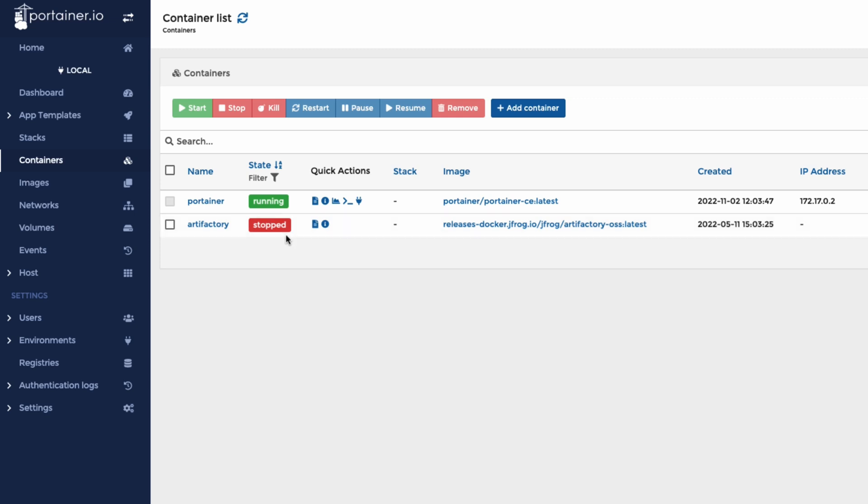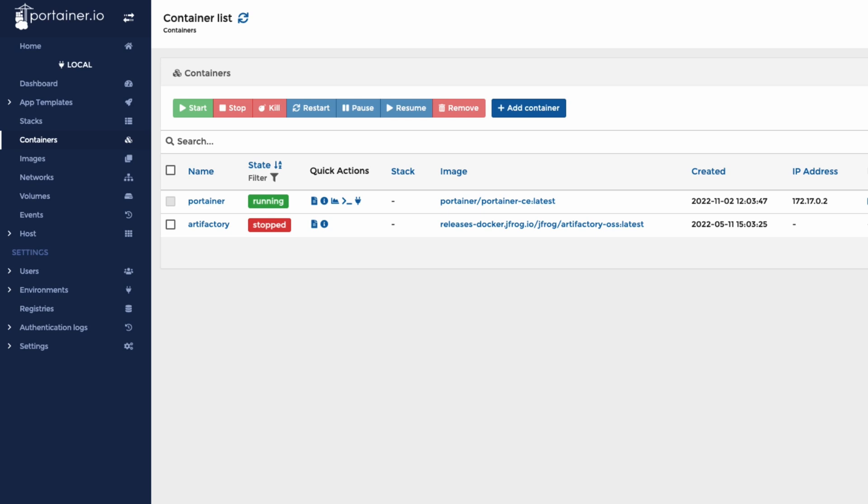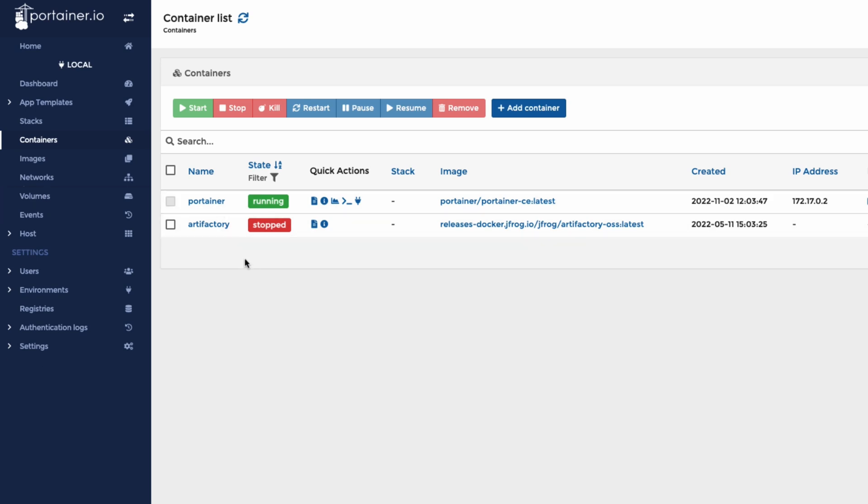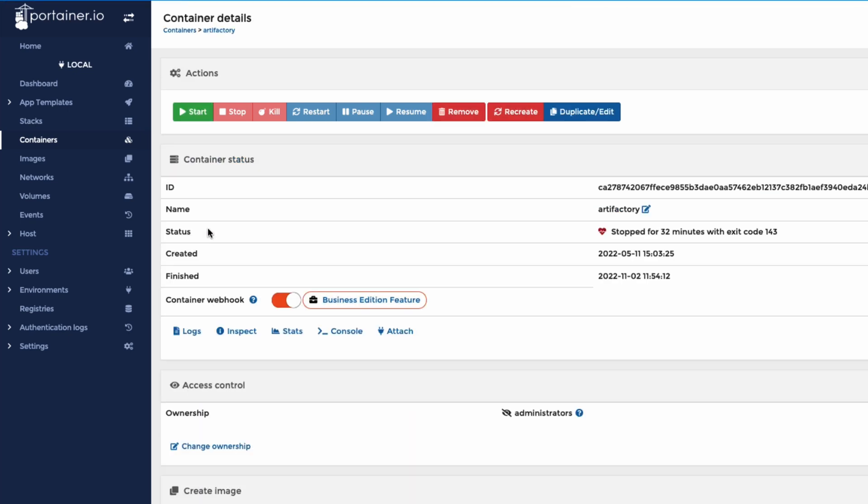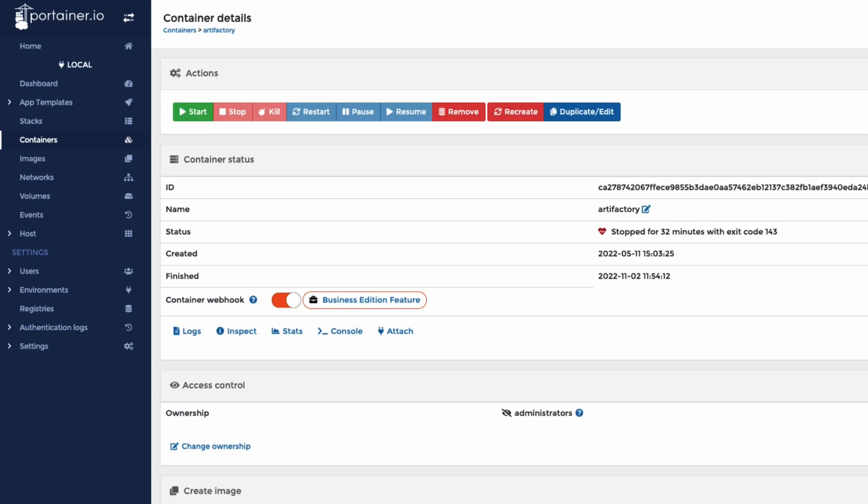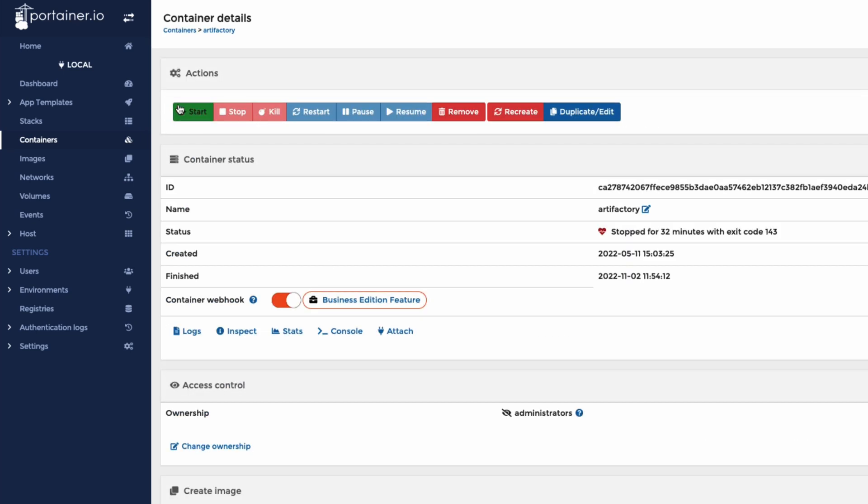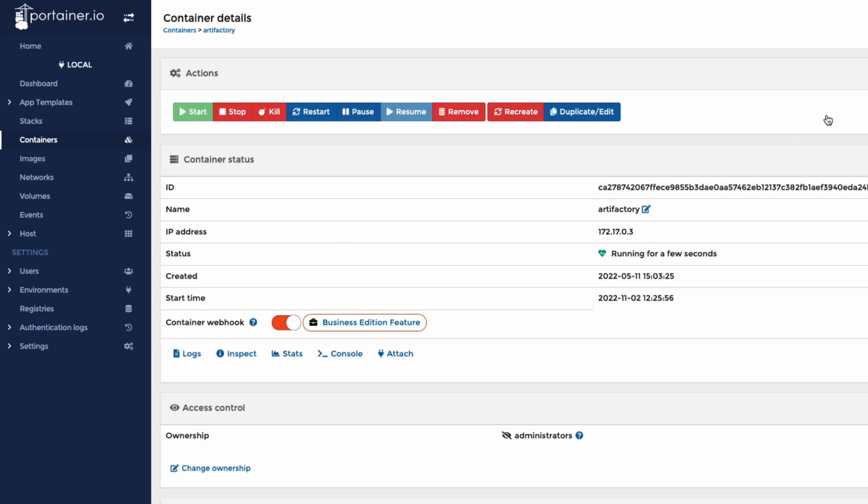But the best bit about this is now that we can start managing everything in the UI. If we wanted, for example, to start up Artifactory, we could go across here. Have a look. I stopped it 32 minutes ago. Make sure everything is okay. I can just hit start. And the container has started.